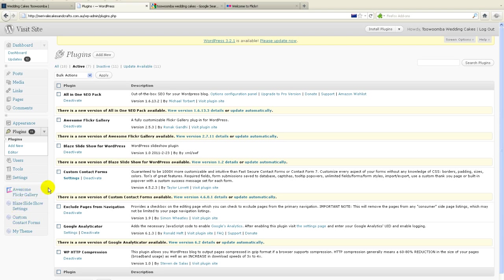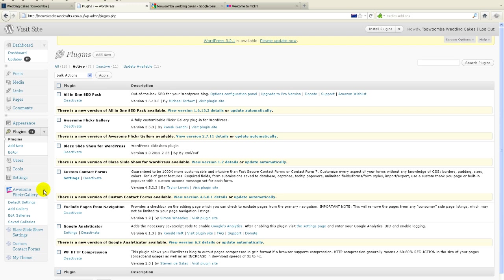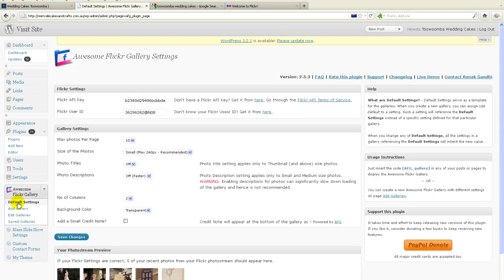And once it's activated, there's a little menu that you can see in the left hand side of your WordPress installation. So here it is here. Right, so once it's installed, there are a couple of tricky little techno nerdy things that need to be done. I'll show you how to do those. So firstly what we need to do is we click on the default settings.